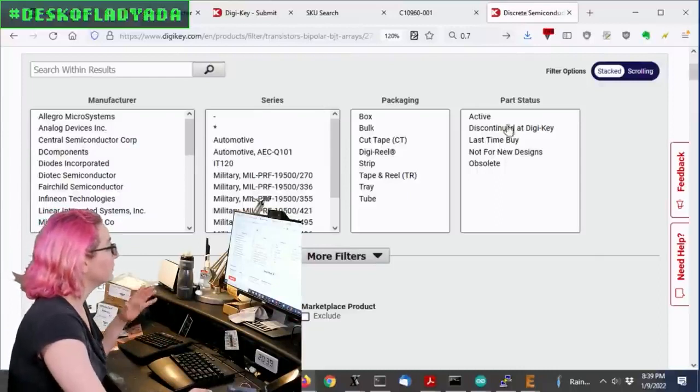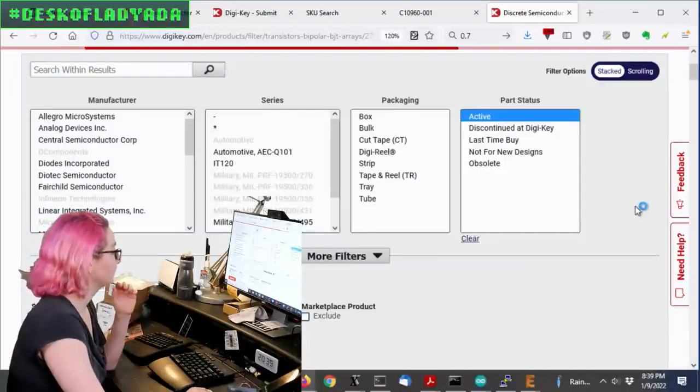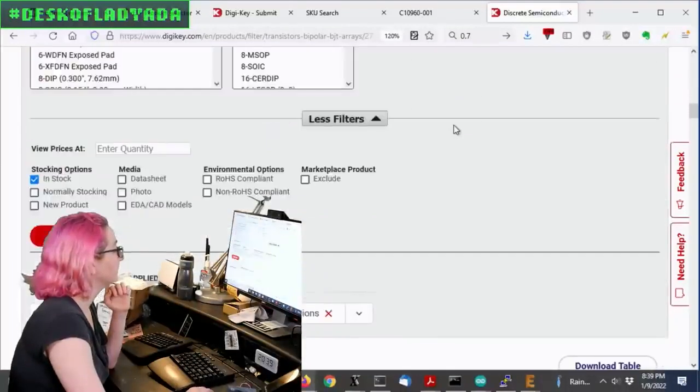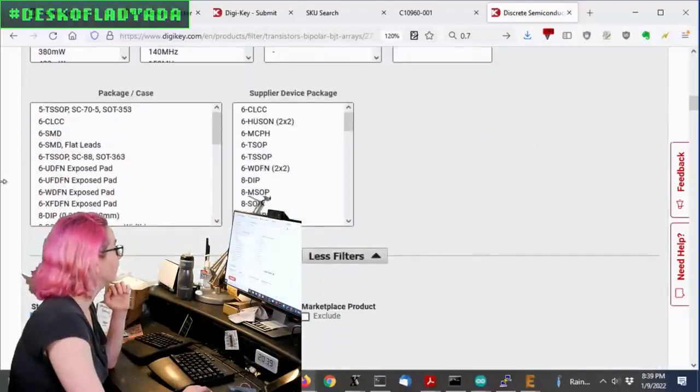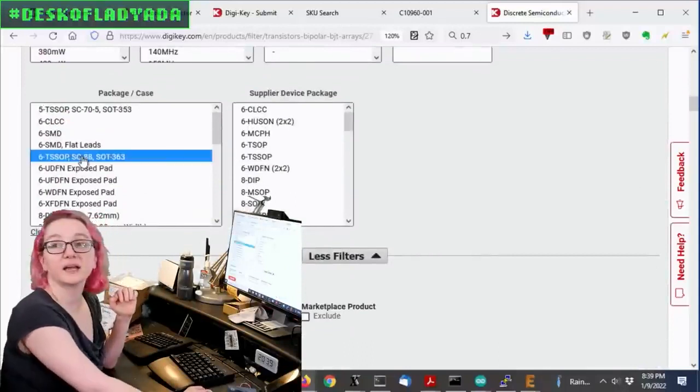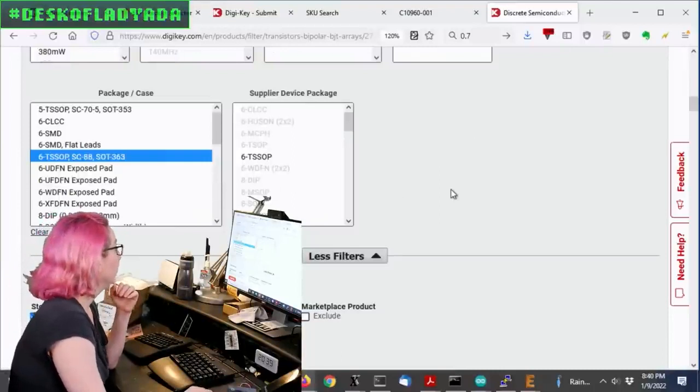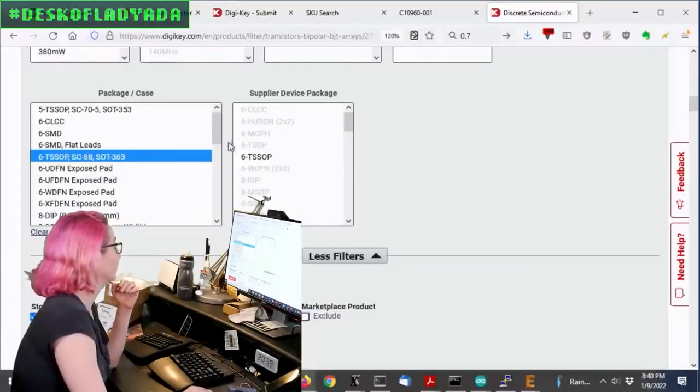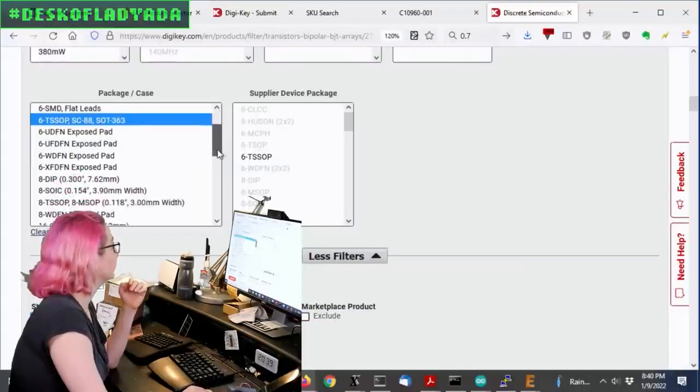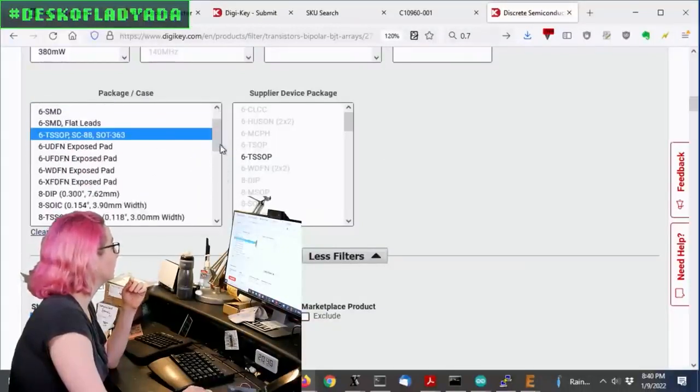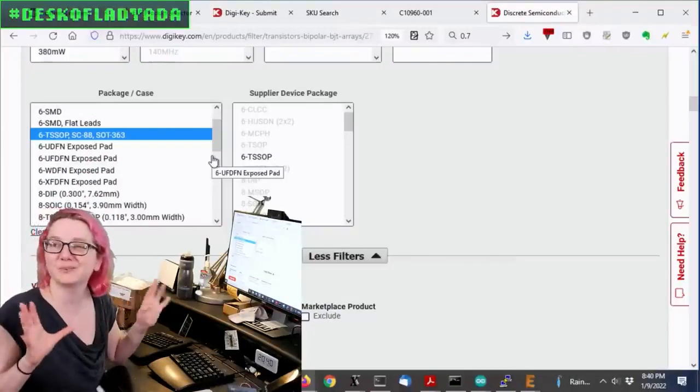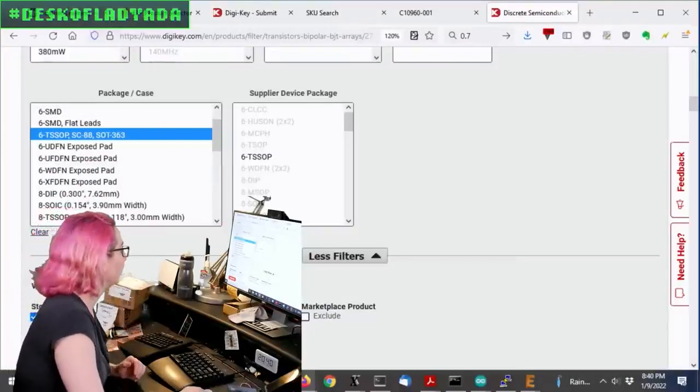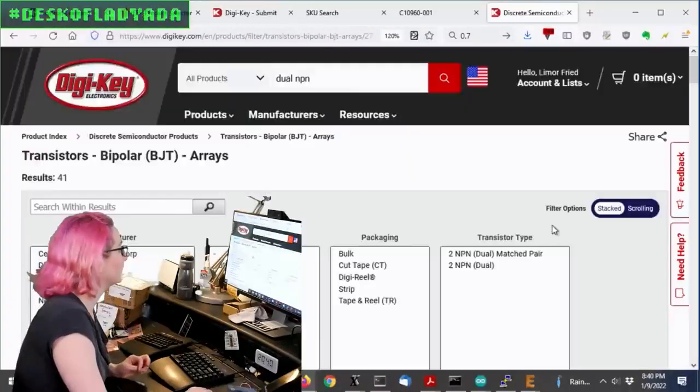So let's go with in-stock active. And then let's look at that package. So again, I like the package that I've got the BSS 138 in, which is a 6TSOP SC88363. There's probably smaller, but this is pretty small. I think a UDFN will be smaller, but I like things with pads, you know, for stuff this small. Okay, so let's apply.